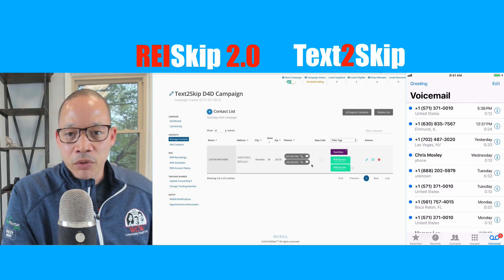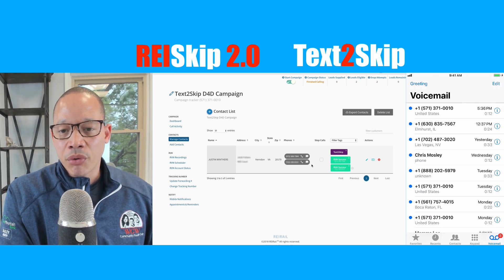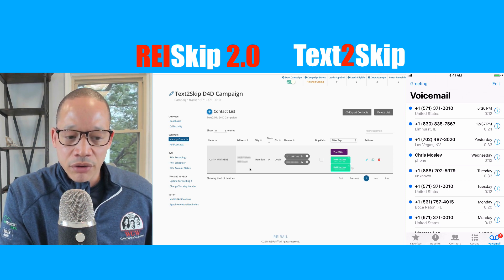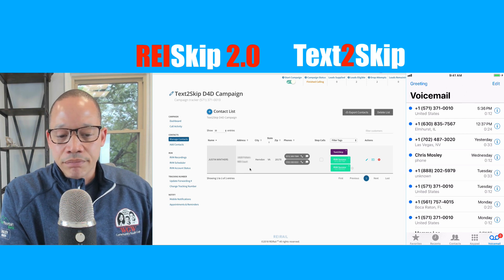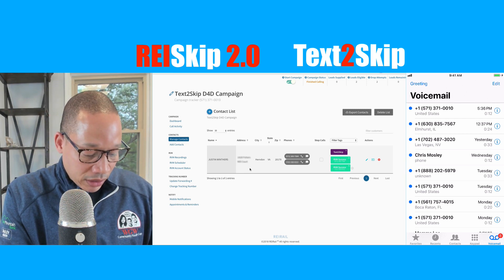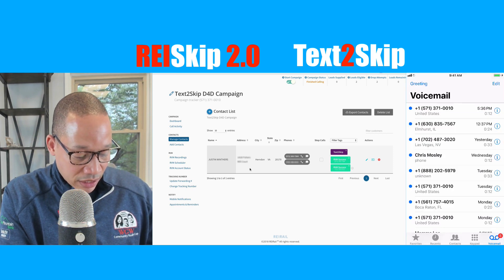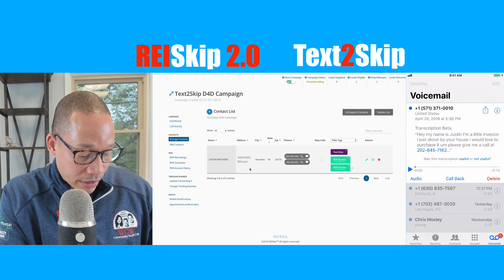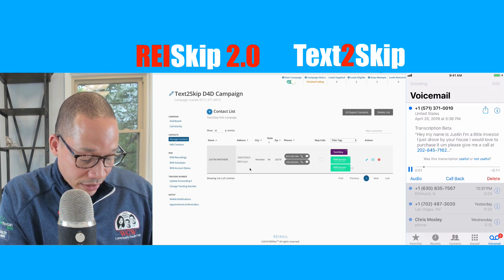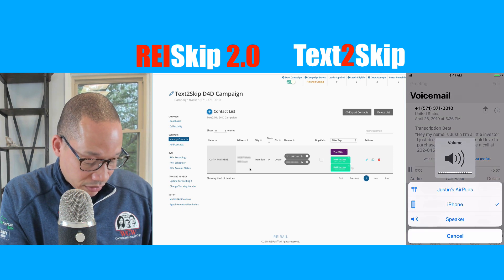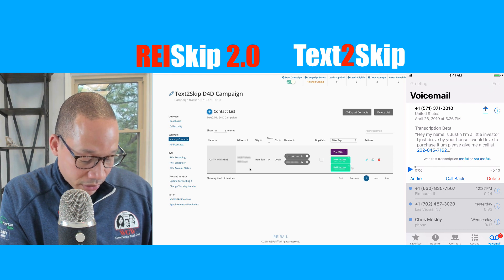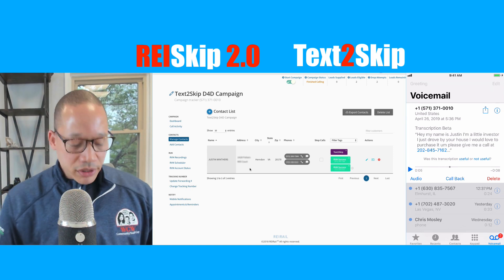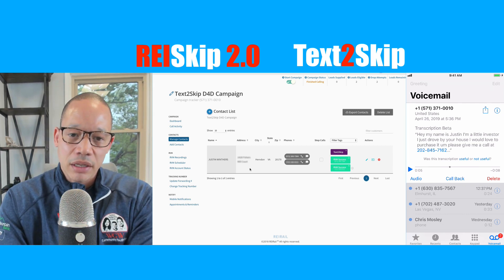Many of you know there is a report you can download that'll tell you everything that happened for the day — if you're not aware of that, shoot support a note and they'll show you how to do that. RVMs dropped, they were successful. And if you look here on my cell phone, you can actually see the message did come through: 'Hey, my name is Justin, I'm a local investor, I just drove by your house.' So the test message worked and actually dropped right from my text messaging.